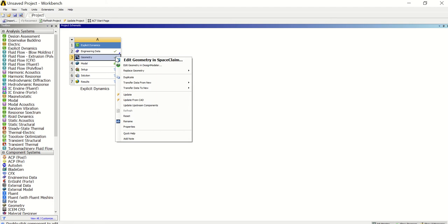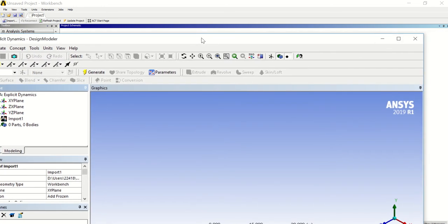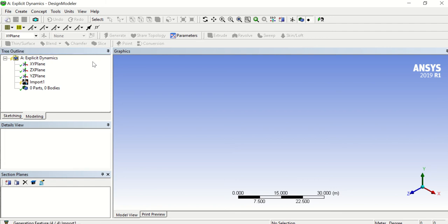We need to open this geometry in Design Modeler, not in SpaceClaim. So in Design Modeler — it's starting the Design Modeler. This is the Explicit Dynamics software on the Design Modeler. As you can see here we have our import, so we just need to generate the geometry.